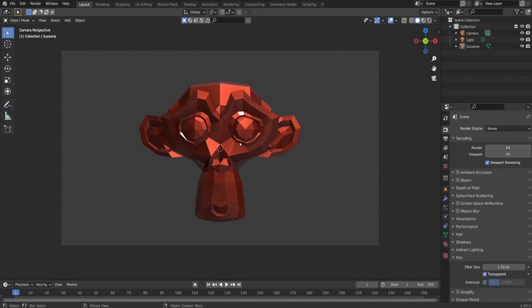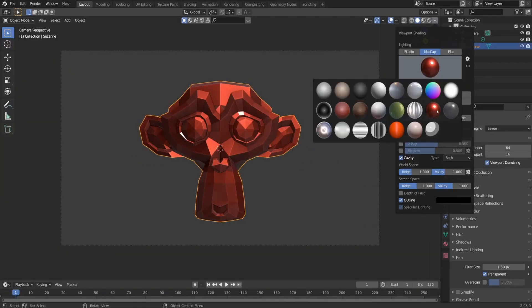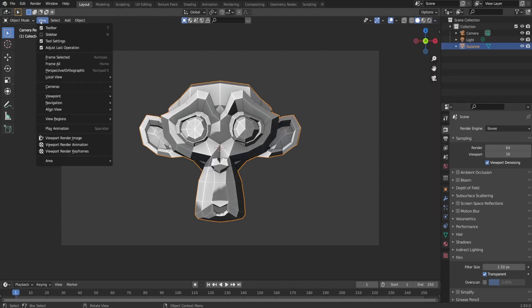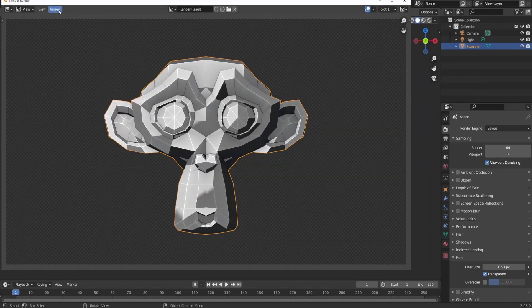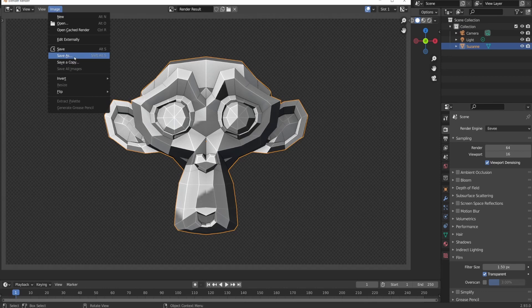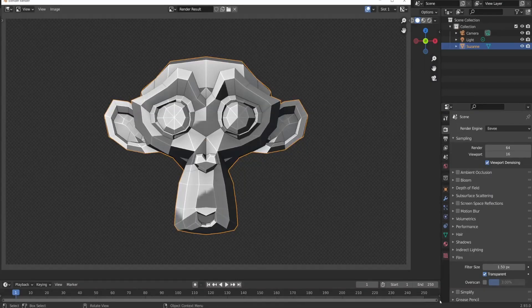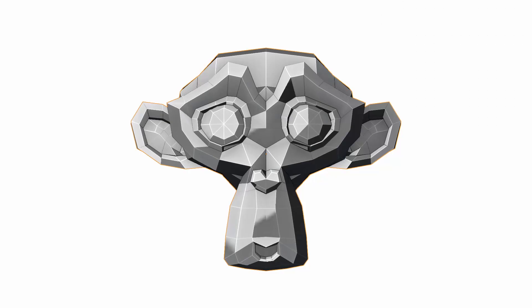After metallic monkey, next one was a cartoon one. I wanted to show that Blender is capable of creating cartoons. So for that reason, I went once again under viewport shading, select cartoon shader, render it out as an image and save it as cartoon monkey.